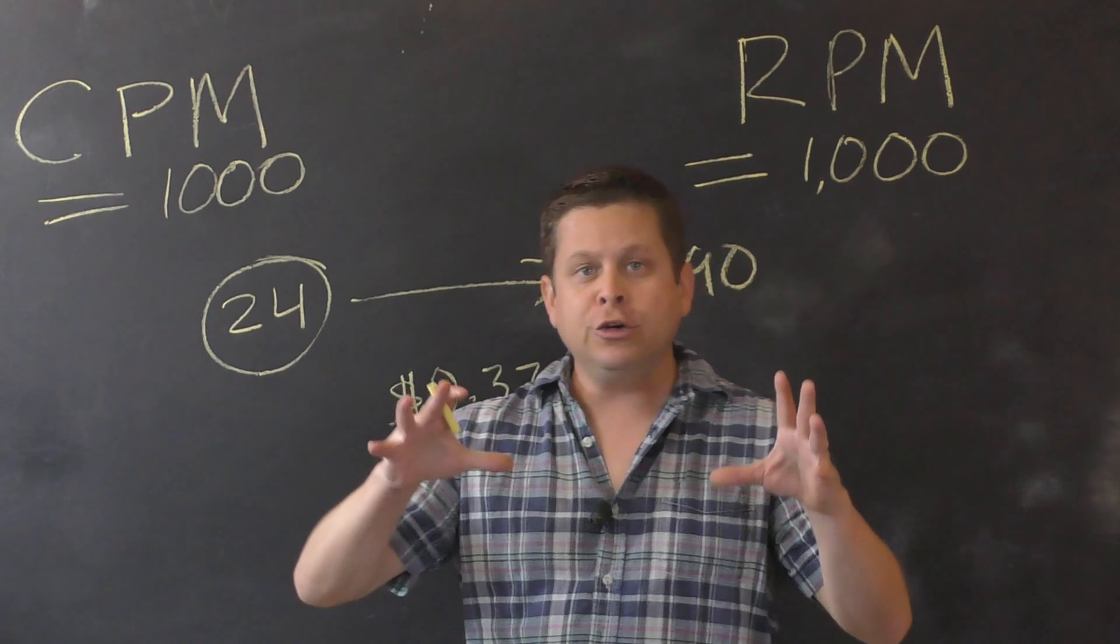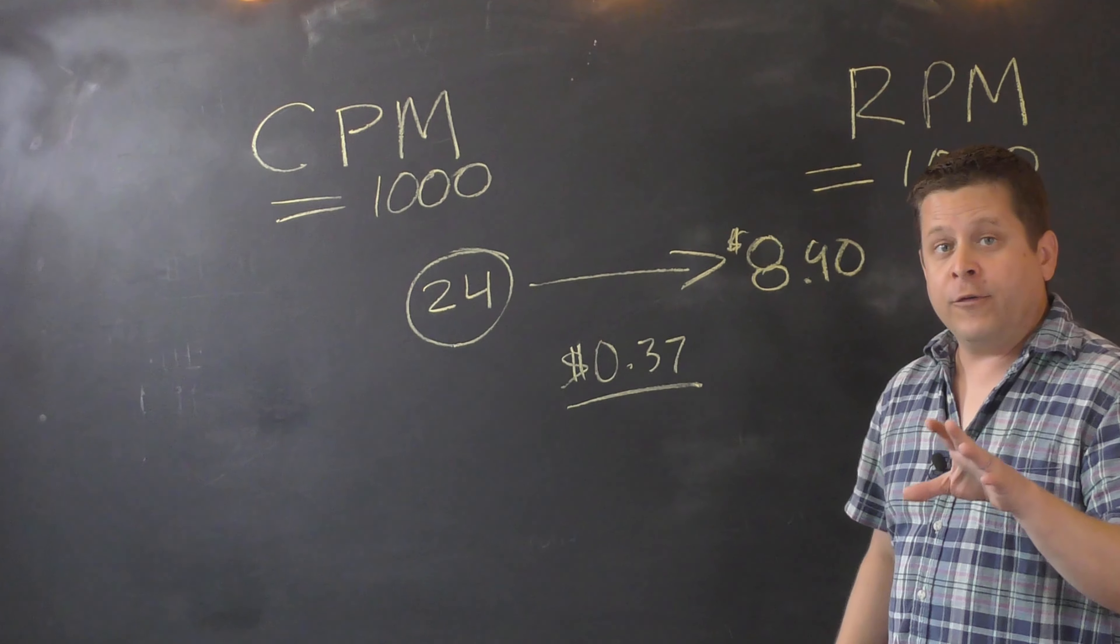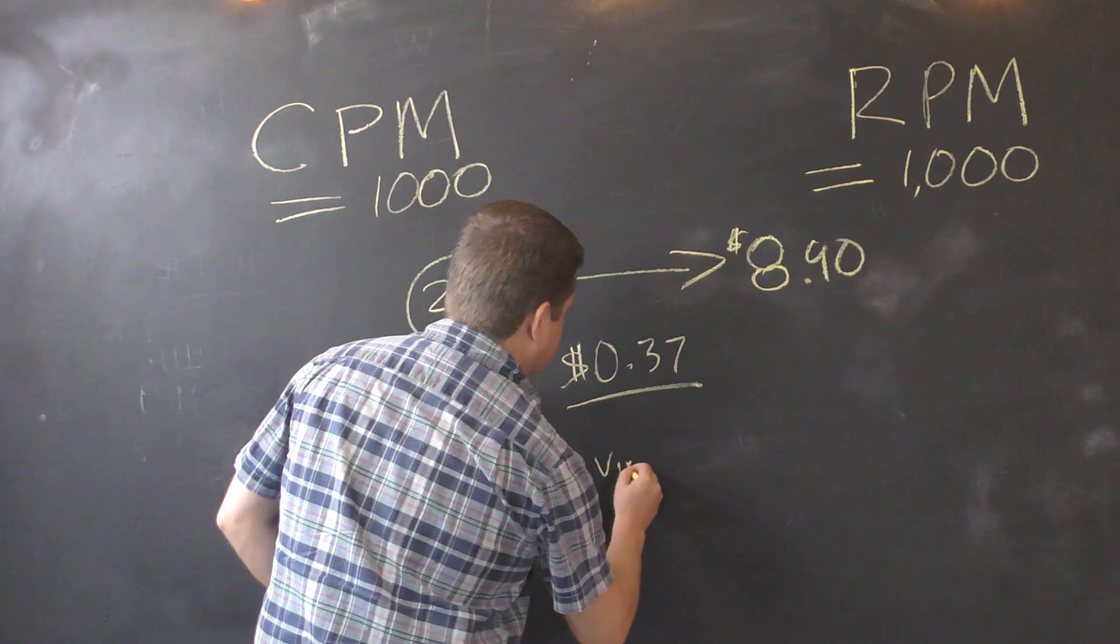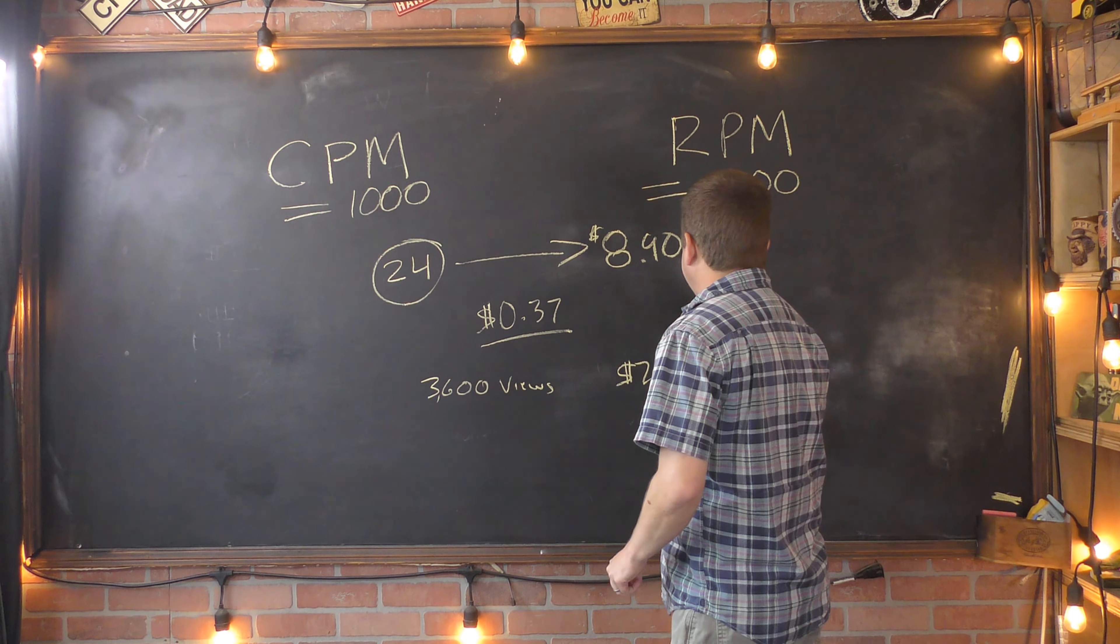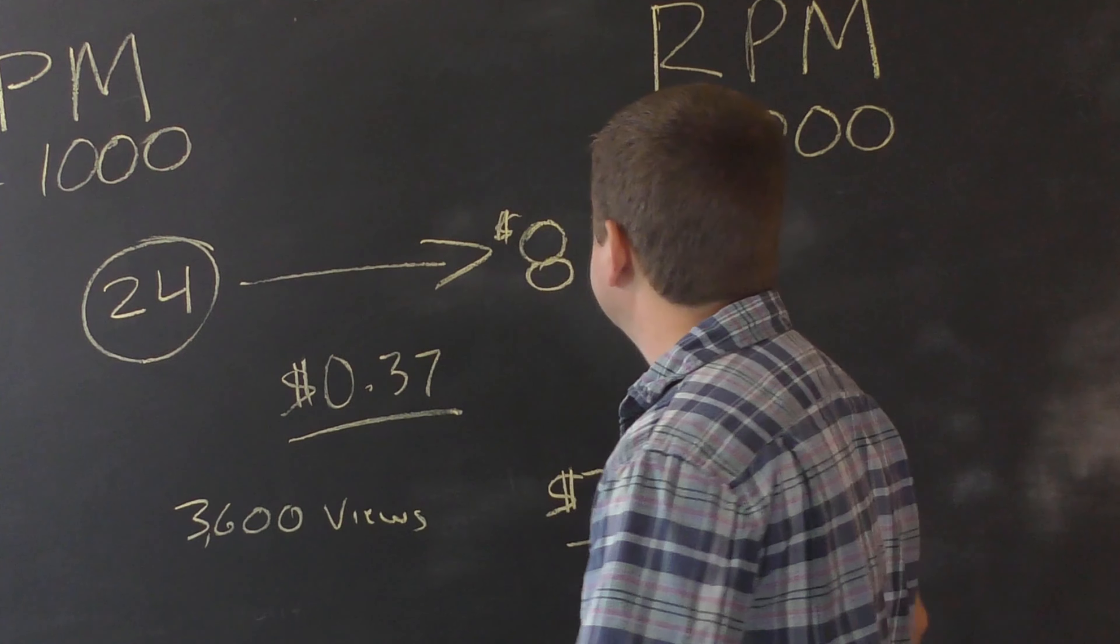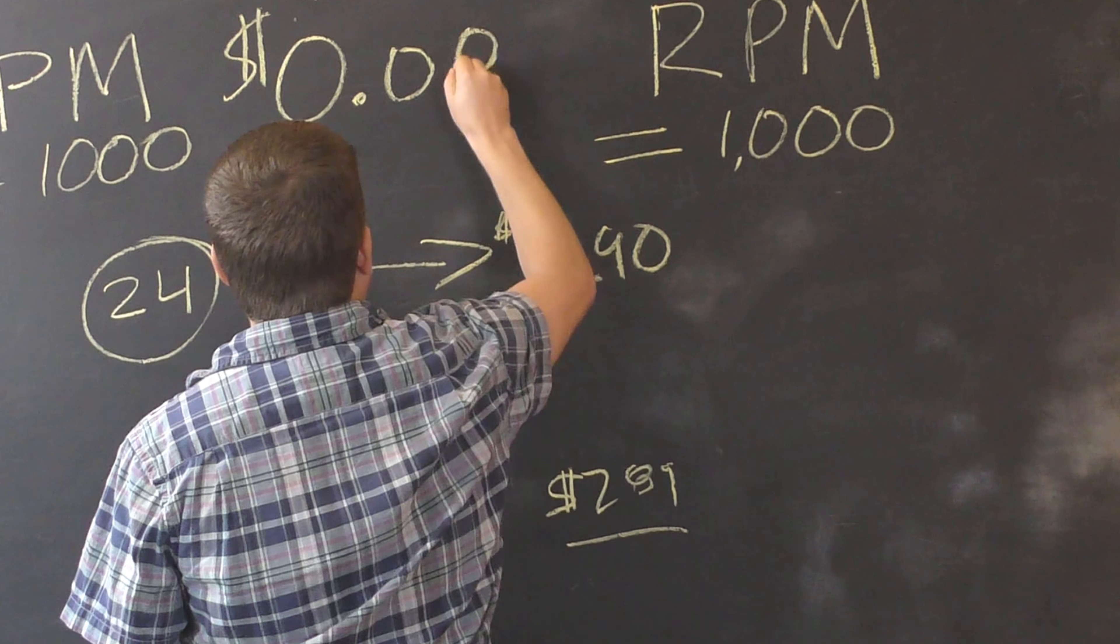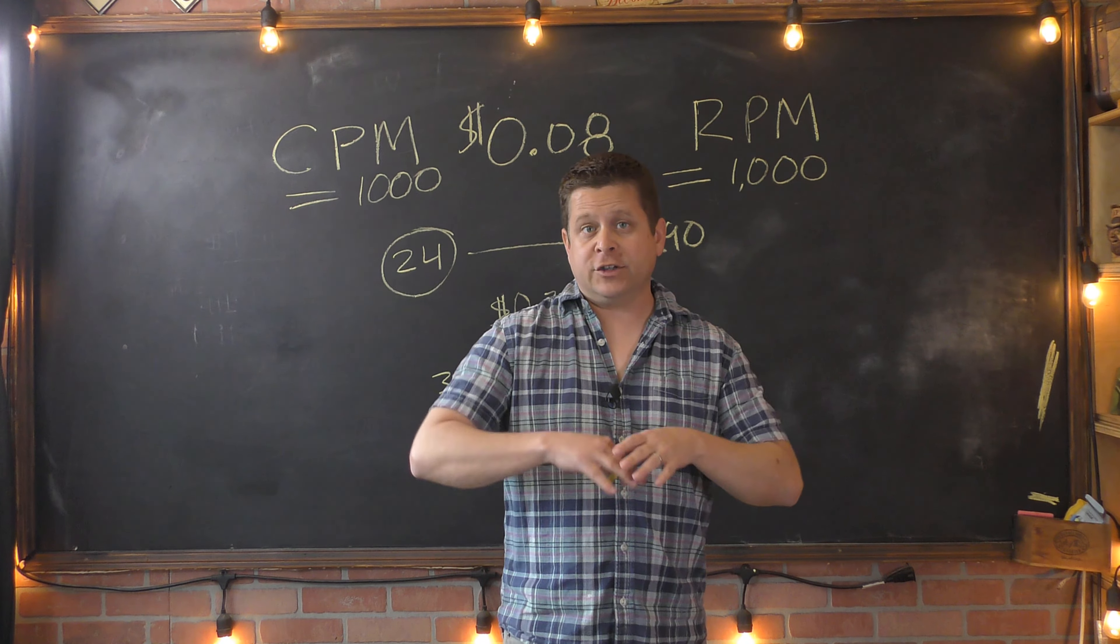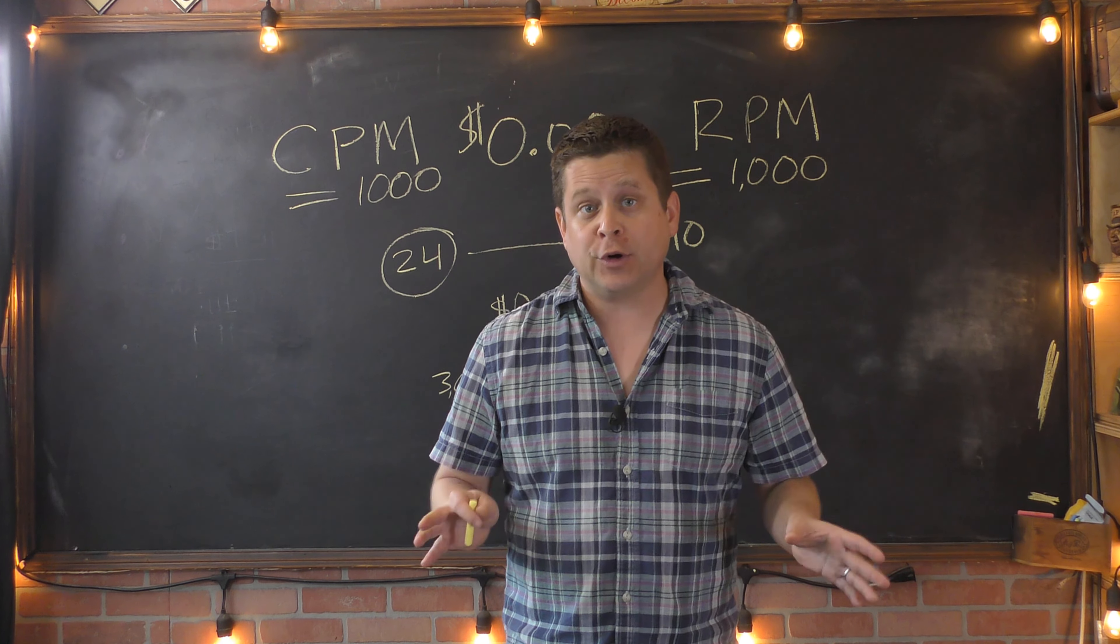Now, if we zoom out a little bit, because that's just one day in time, and we want to look at this overall. And overall, this video got 3,600 views and it generated $289, which brings us to an overall total of 8 cents per view. And considering that the average across the board for YouTubers is less than one penny per view, this is pretty good.